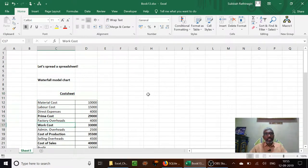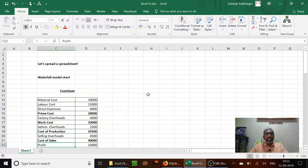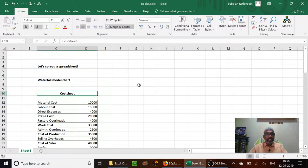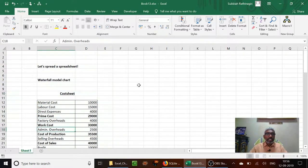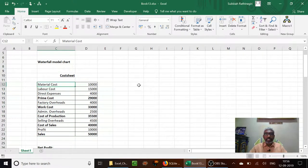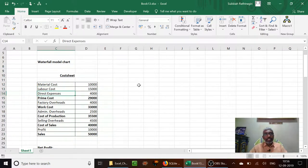The first example here is our cost sheet. If you know costing you will be very familiar with this cost sheet, and even otherwise it is very simple to understand. So how the cost of a material and our selling price is arrived at — material cost, labor cost, and direct expenses.